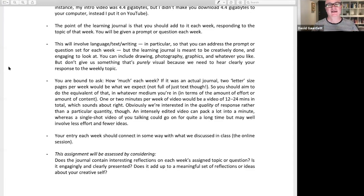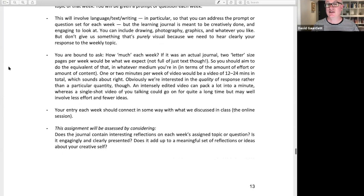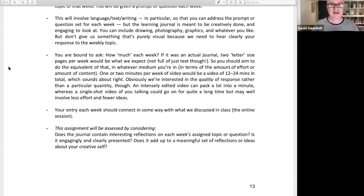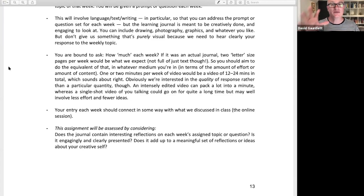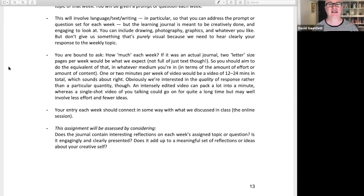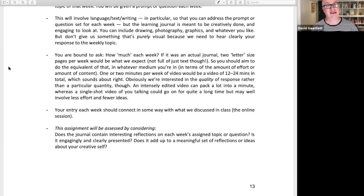This is all written down clearly in the course guide, so if you're not enjoying what I'm saying, just read it there. One thing you're bound to ask: how much do I do each week? In the year when I did this with an actual physical journal, we'd say two letter-sized pages is about right — fill them up with interesting things, not just full of text. Two pages which include some text and some illustrations or graphics. So I'm saying: think about doing the equivalent of that in whatever medium you're using.